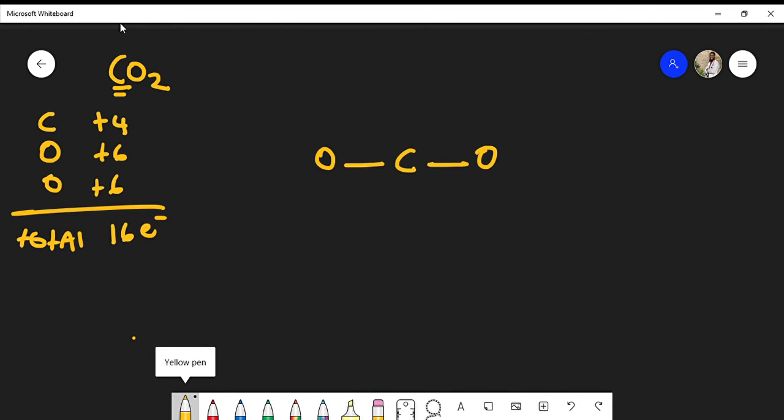Carbon and oxygen must satisfy the octet rule. With only four total electrons around carbon from the single bonds, the octet rule is not satisfied. So I add another bond on each side, giving carbon double bonds to each oxygen. Now carbon has two, four, six, eight electrons around it — the carbon octet is satisfied.